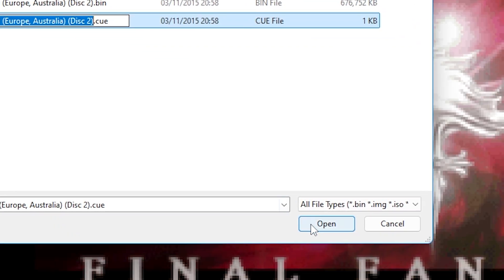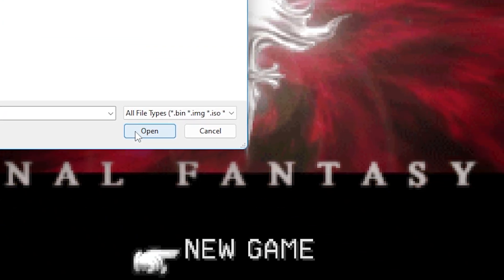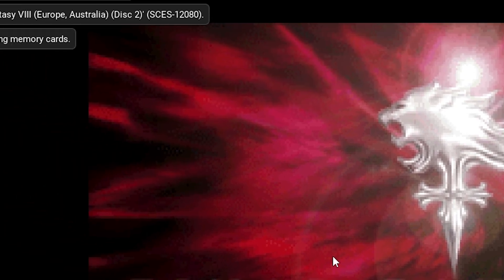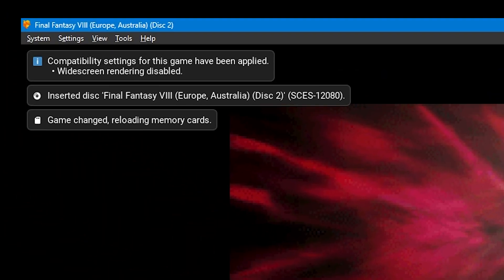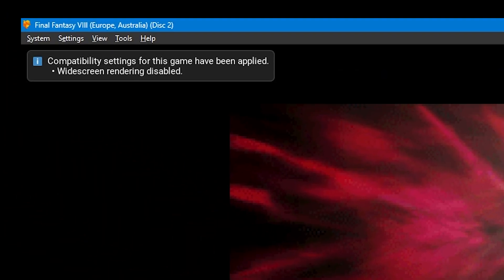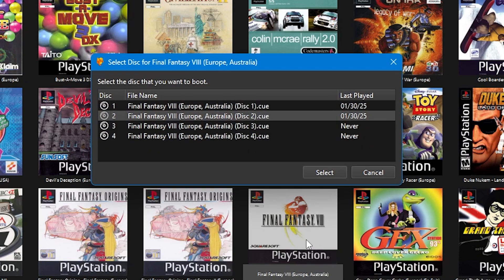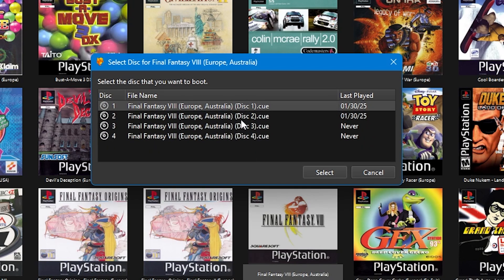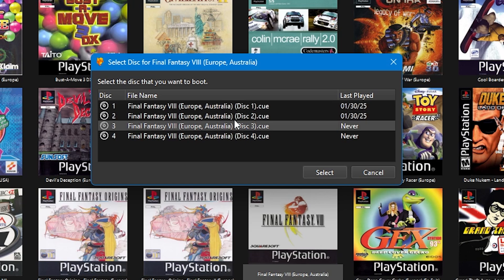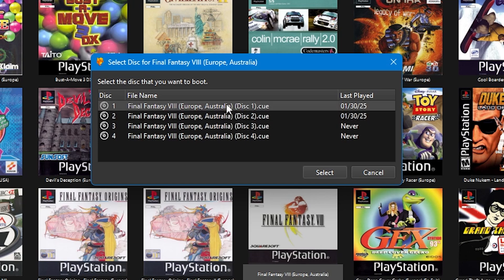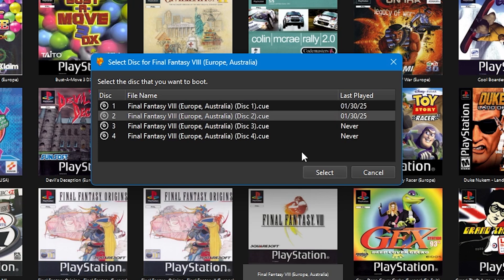Only do this when prompted by the game — otherwise you'll experience crashes and will need to restart the application. If you click on the game's cover, DuckStation will show when you last played a particular disc, so it's easy to keep track of where you're up to if you haven't played for a while.